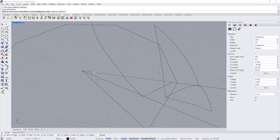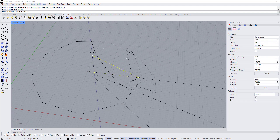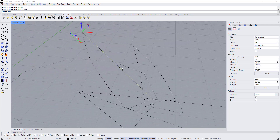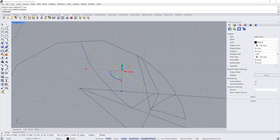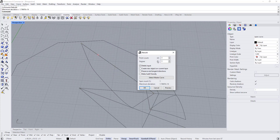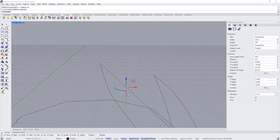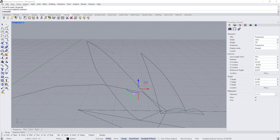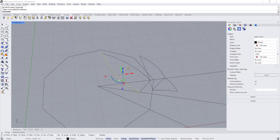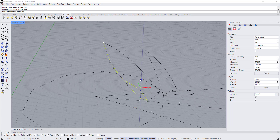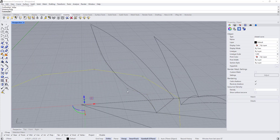Type 'move', type V for vertical, and move this point until — close the project — and move this point until it intersects with this one. Now type 'rebuild', make it four control points. Move this up a little bit — it's two. Adjust control points, move this up, and turn it.